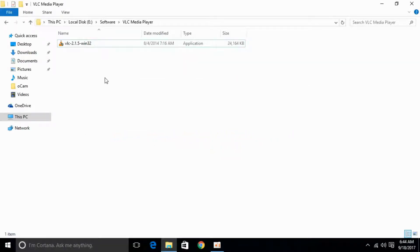To fix that, just go to your downloaded directory where you have downloaded your application. The method I'm telling you is applicable for all other applications as well that are executable on Windows.